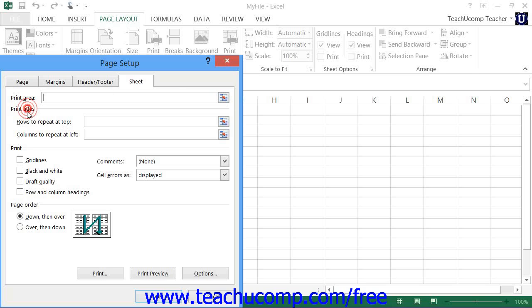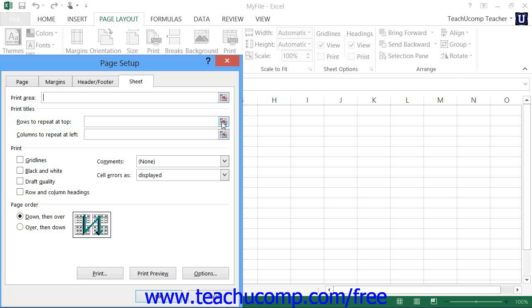In the Print Titles section, you can set selected columns or rows to repeat at the left and top of each printed page. To do this, once again click the Collapse dialog button that appears at the right end of the Rows to Repeat at Top text box, and then click anywhere into the row that you want to repeat at the top of each printed page. When finished, then click the Expand dialog button to expand the dialog box again. You can then do the same thing with the Columns to Repeat at Left text box to set selected columns to repeat at the left of each printed page.